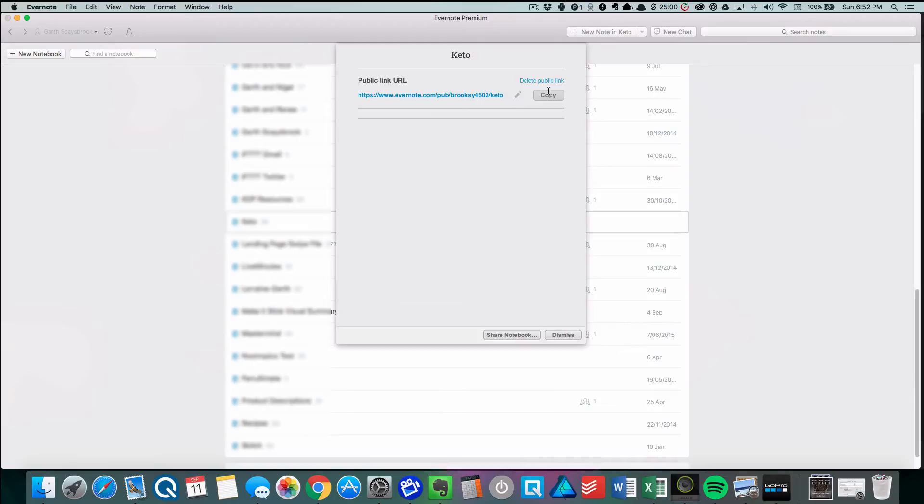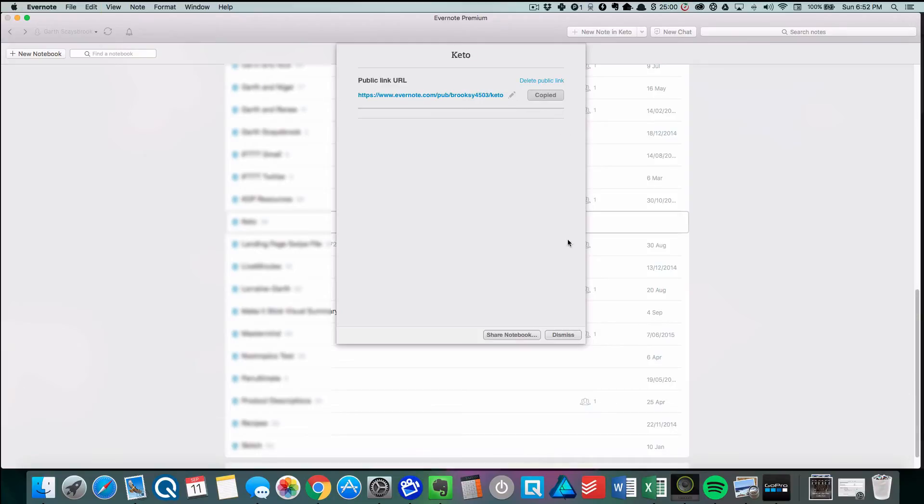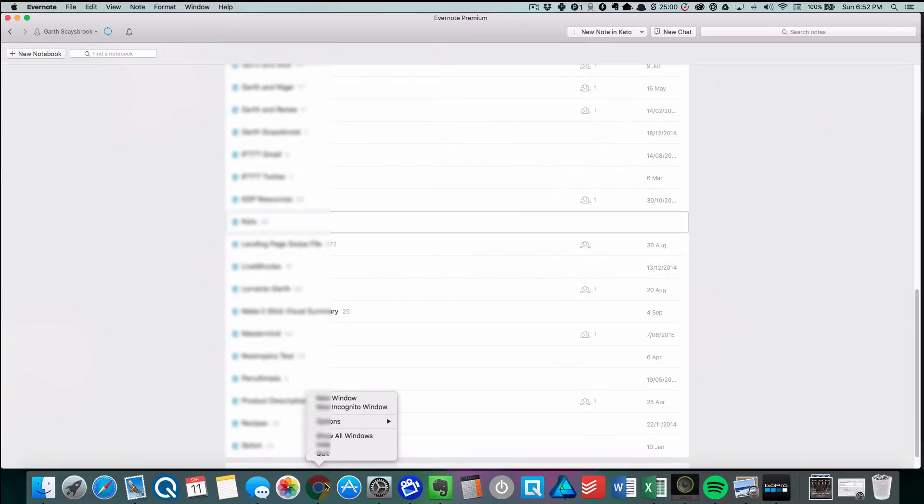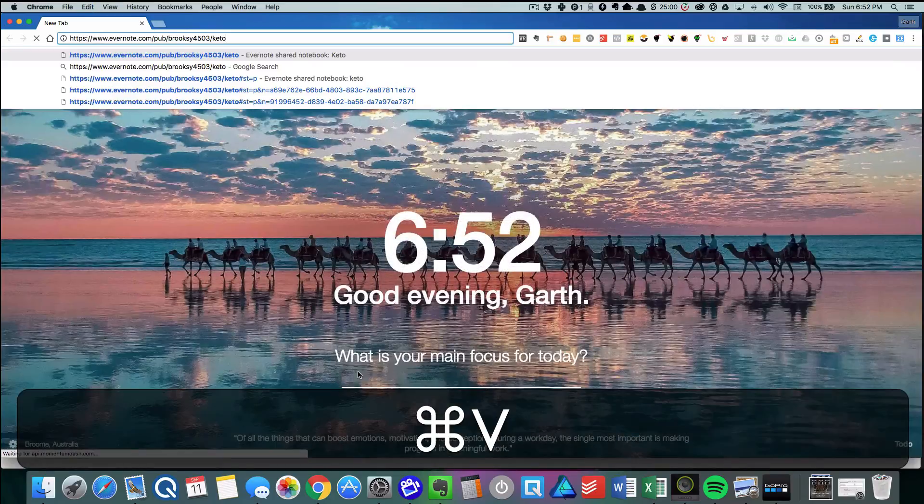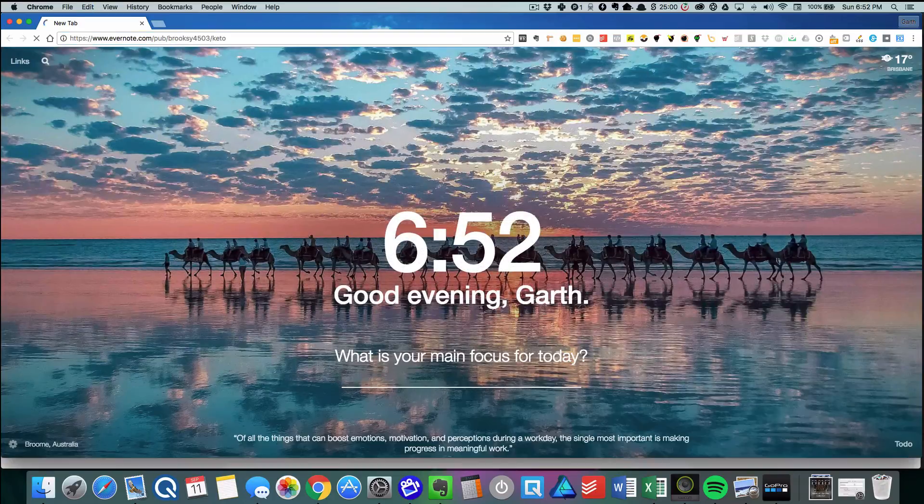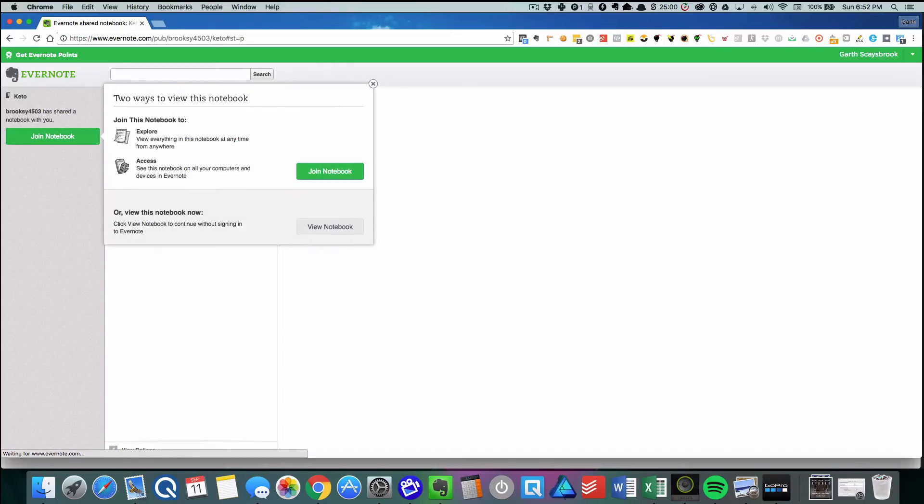We open up a new window and paste with Command+V. That will show us a public link for that notebook, which is pretty handy. We click on View Notebook.